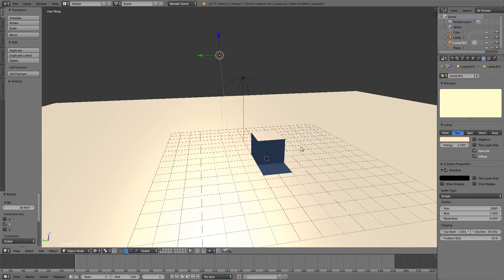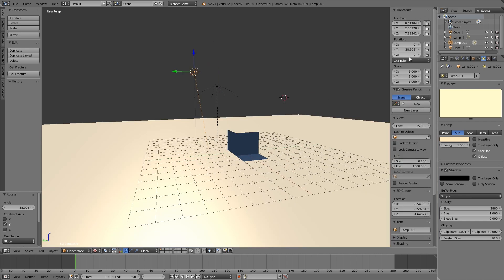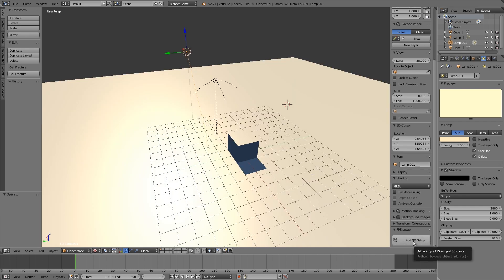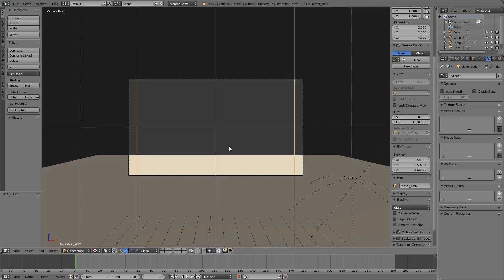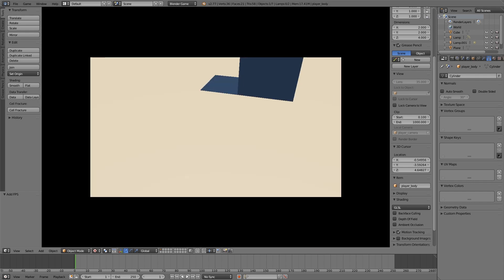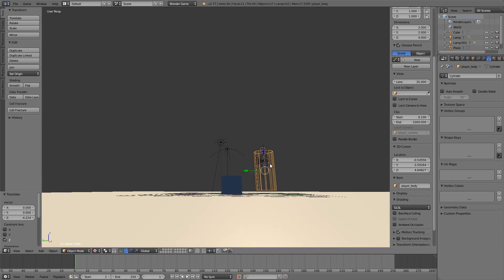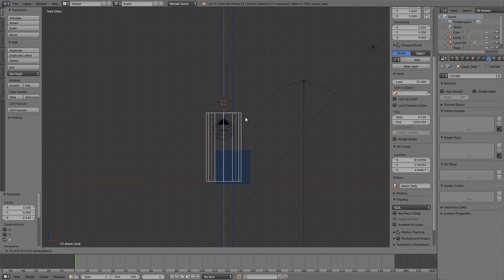Now we need a player so we can walk around the level and look at our shadows. Left-click up here, press N to open the side menu, scroll down and click 'Add FPS Setup'. If you don't have this button, there's a link in the description — it's a simple add-on I made. Click it, then press Numpad 0 and play to walk around the level. With our player selected, bring him down on the Z-axis until he's relatively close to the ground.